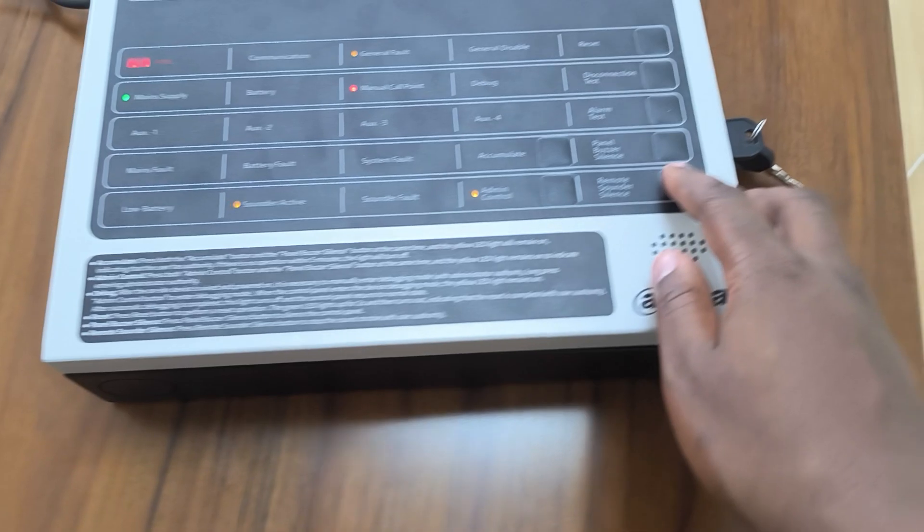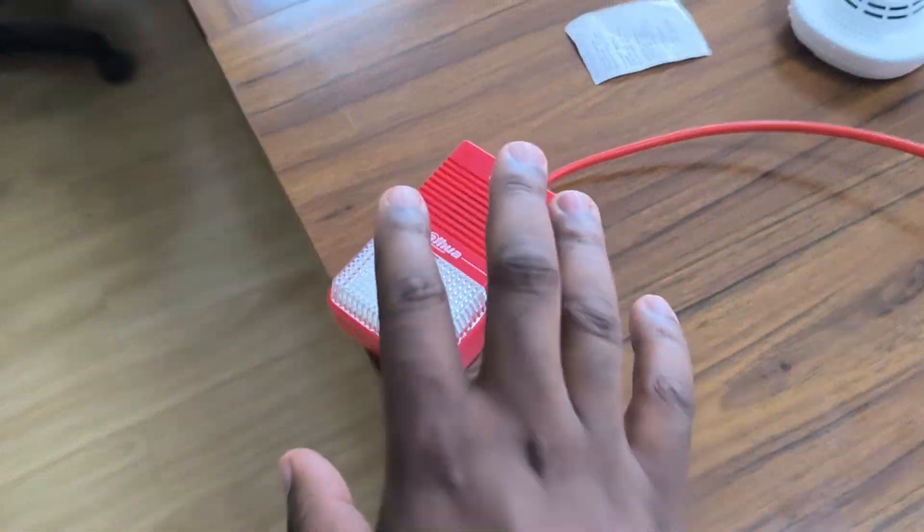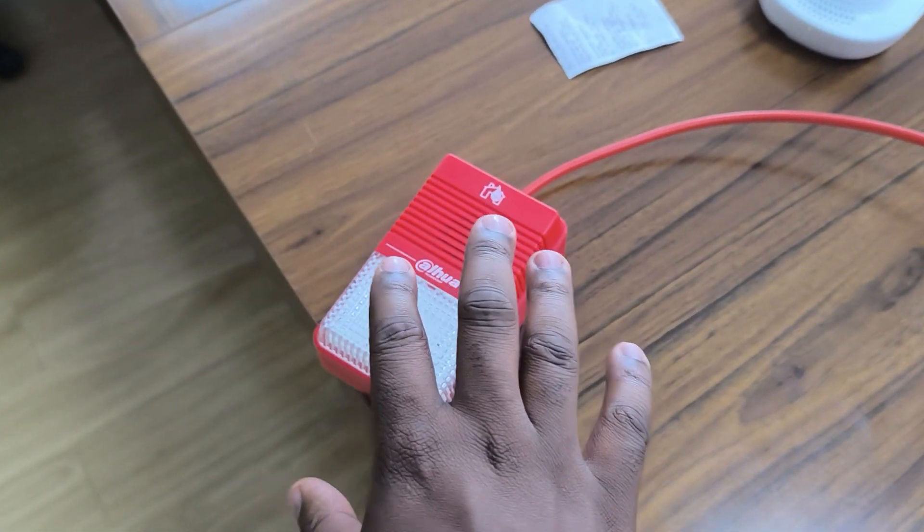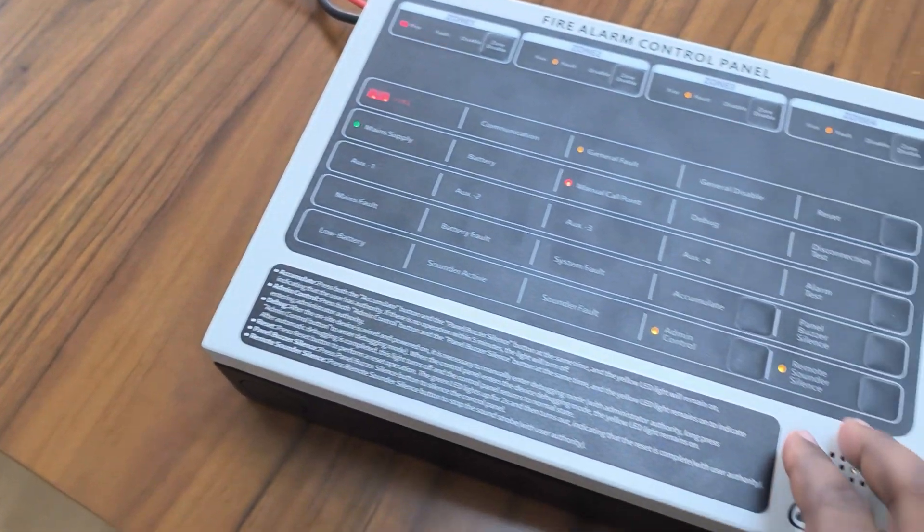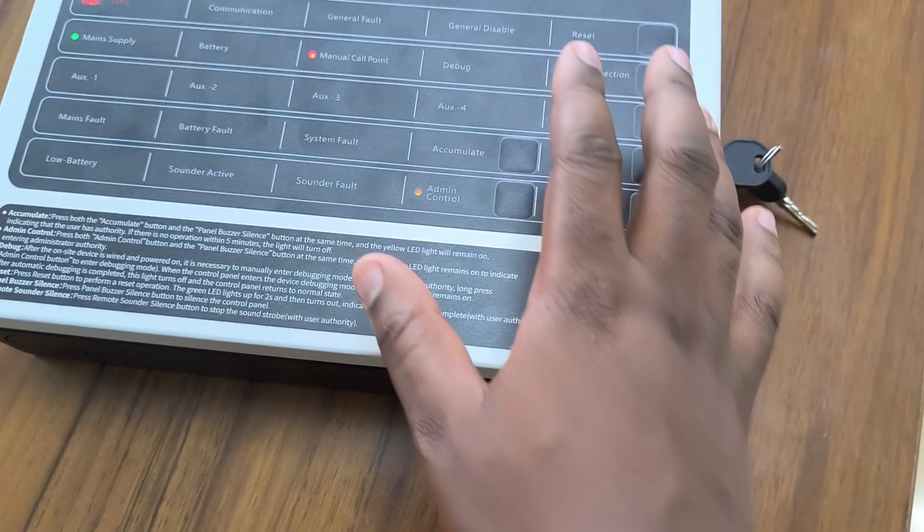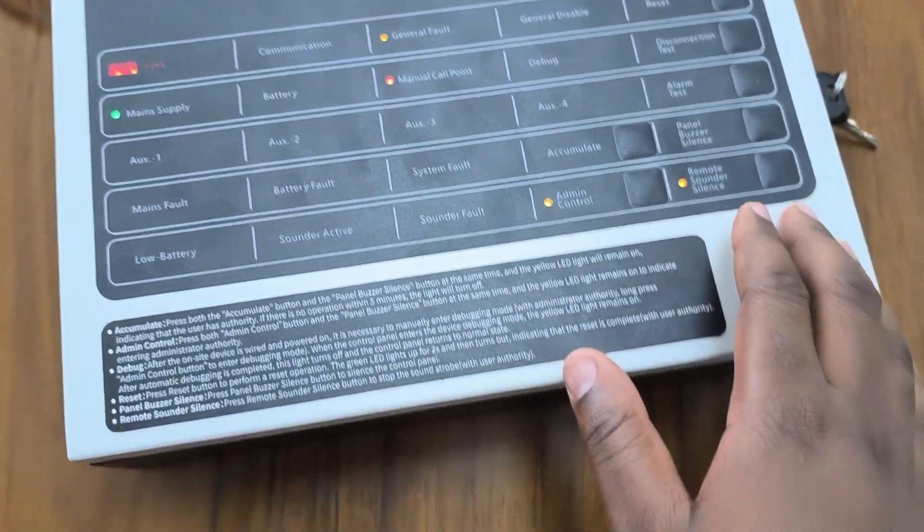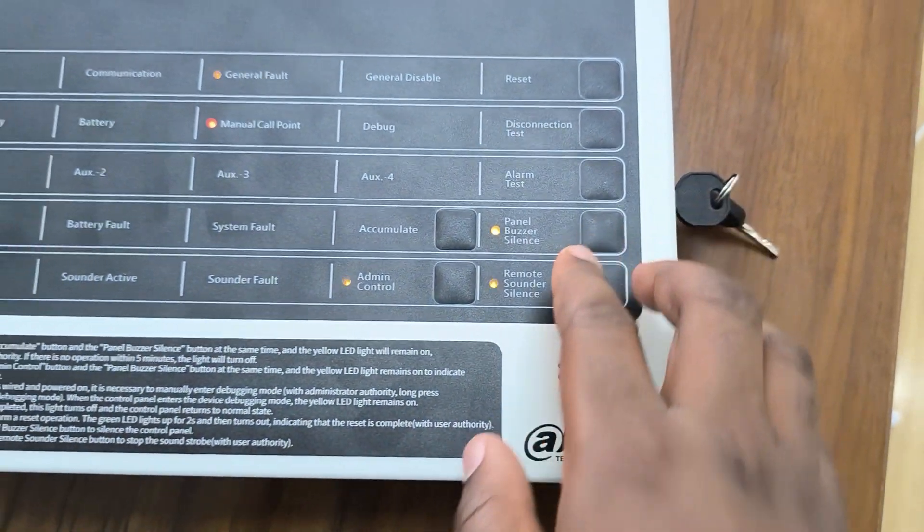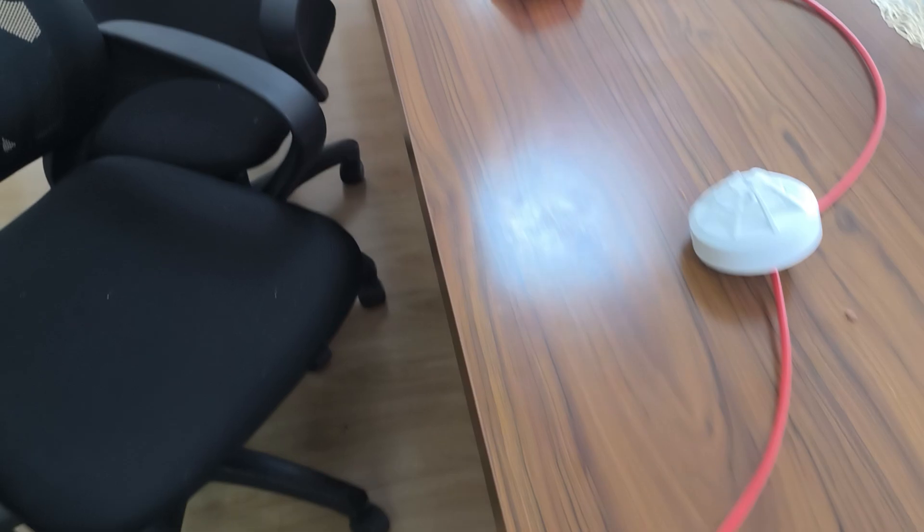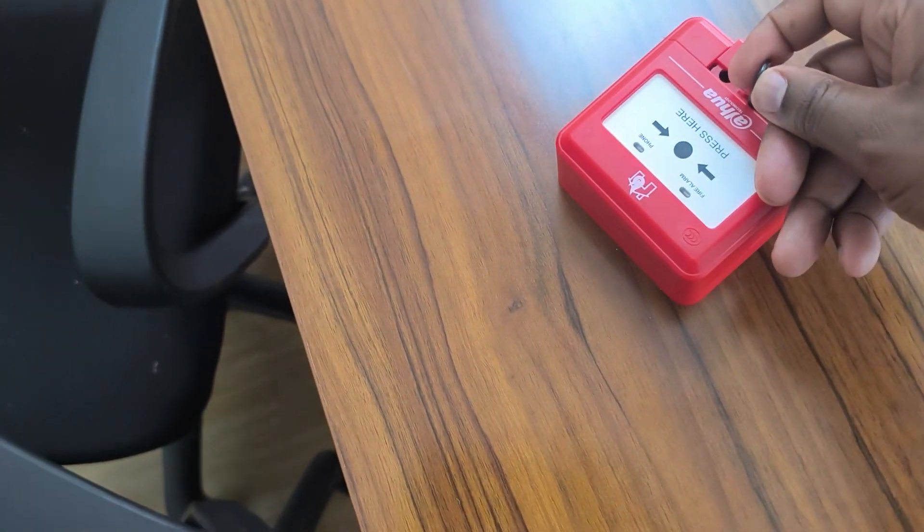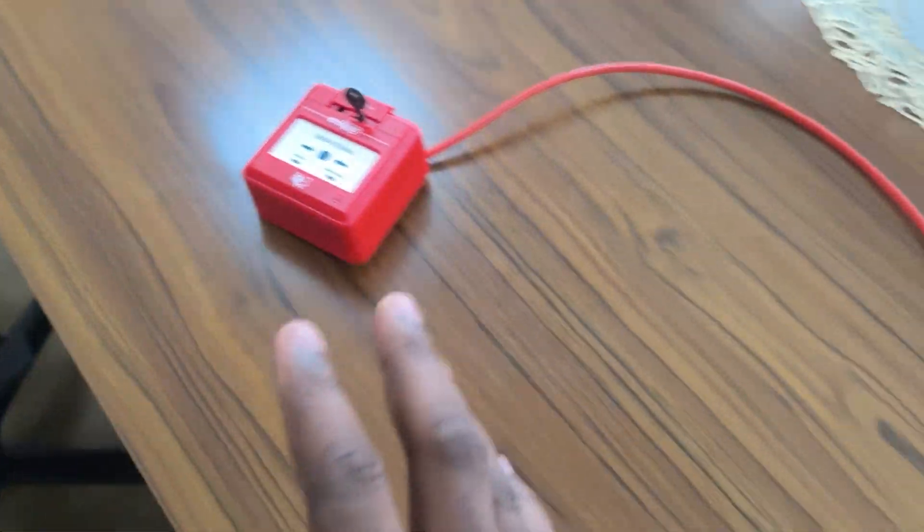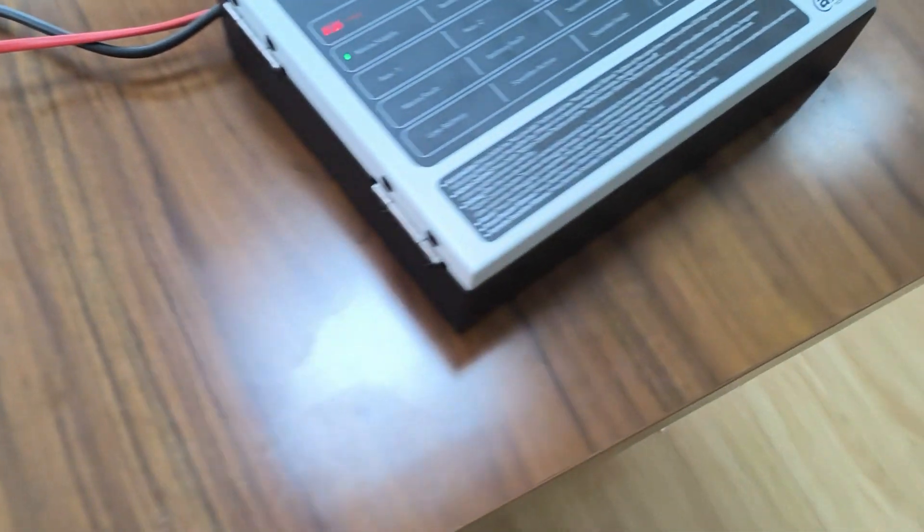But for me to silence I can just do the remote sounder and it will silence this. But still you realize the control panel is still for this inside, it also silence it. Then I'll go back to my manual call point and also disable it. One thing is you'll just know there's an alarm from the manual call point on the panel.